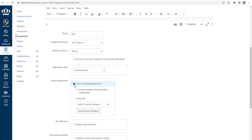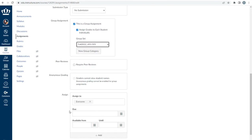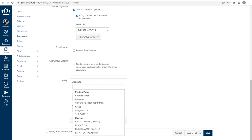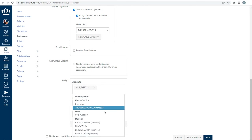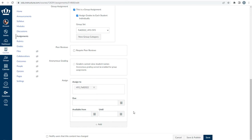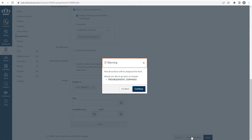This opens an additional checkbox that you must also click: Assign Grades to Each Student Individually. Under Group Set, select the group where you divided your students into groups correlating to the number of cross-listed sections. Under Assign, delete Everyone from the assign field, then select the appropriate group. Because this is an assignment for the 495 section, select the 495 group. Update due dates as needed and press Save and Publish. You'll get a warning that not all students have been assigned — go ahead and click Continue. Complete this step for each assignment in the course.